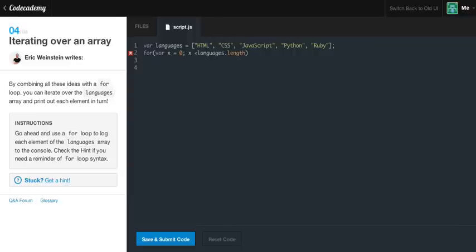And we want it to set it to zero because we're going to reference this x into our languages. And the very first spot is zero. So that's why we want this set to zero. x is less than languages.length. And what this will pretty much say, x is less than 1, 2, 3, 4, 5. So x is less than 5, in other words. And we're just going to say x++ because each time we loop, we want it to add 1.